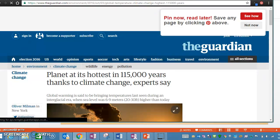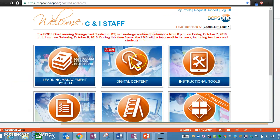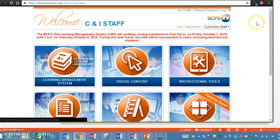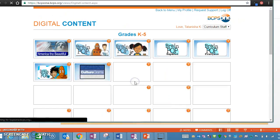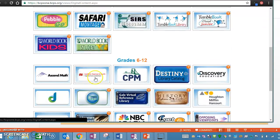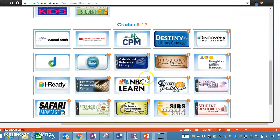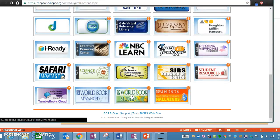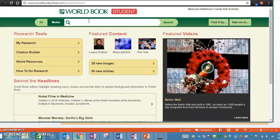The last example is for students who have to use World Book. You have to go through BCPS One. Once you're logged in, go to Digital Content, scroll down to where it says Grade 6 through 12, and go to the bottom to the area that says World Book Student. From there, type in 'climate change' as indicated on your paper.